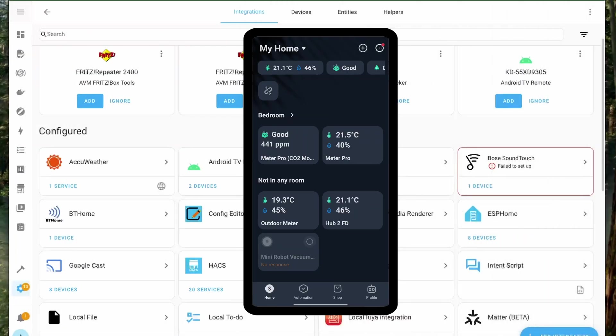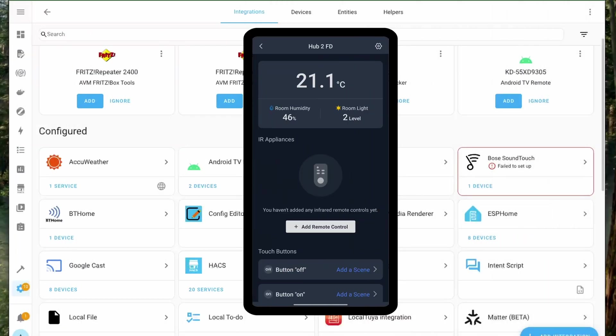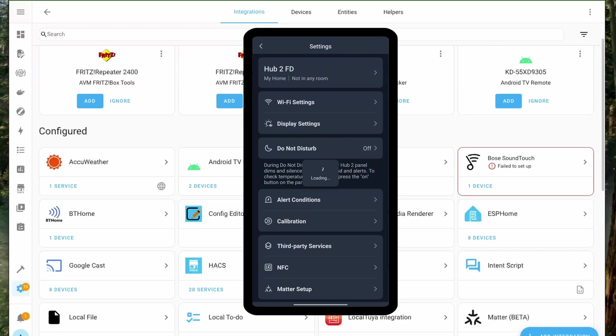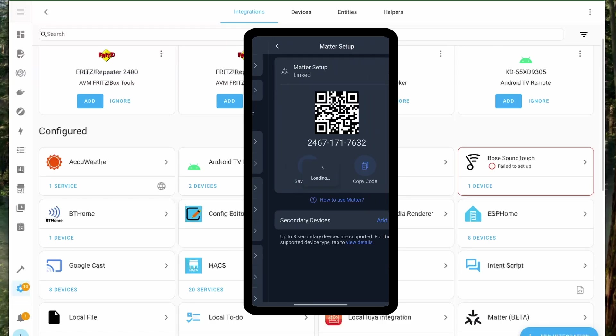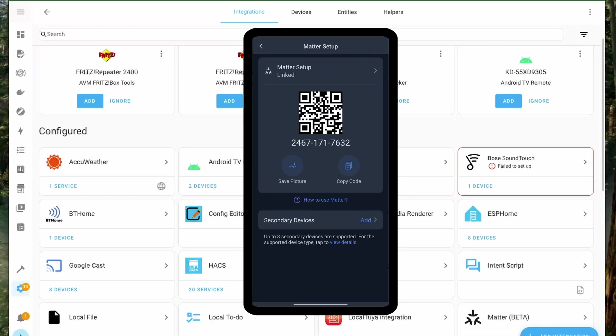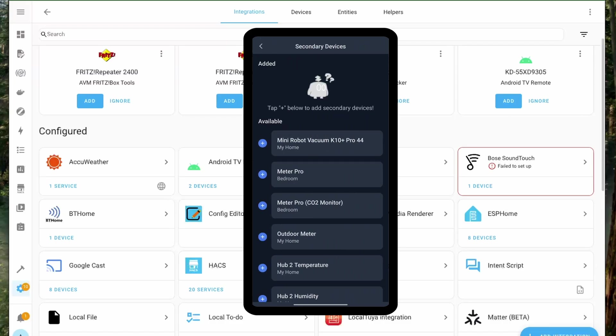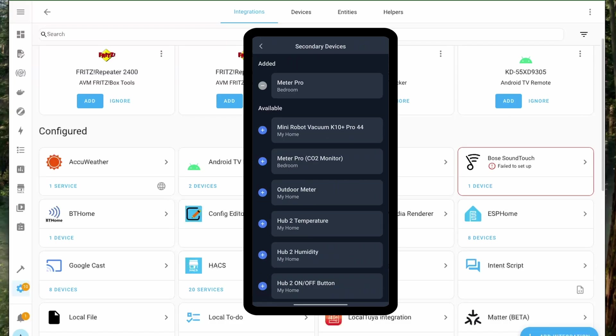Let's look at integrating these devices via Matter in Home Assistant. In the SwitchBot app, open the Hub 2 and then go to settings and then click on Matter setup here. Once you do that you get this QR code which you have to scan using the Home Assistant app. Once you do that, then we have to add the devices that we want to share as Matter devices.